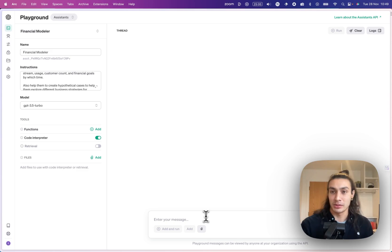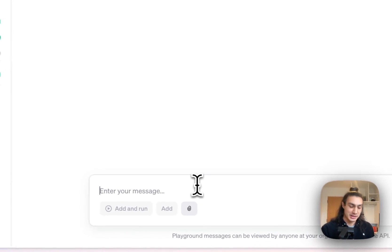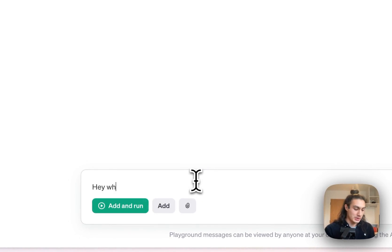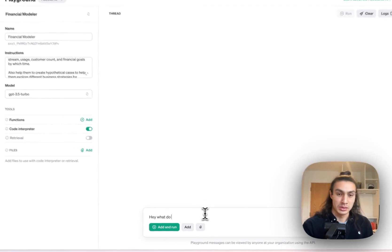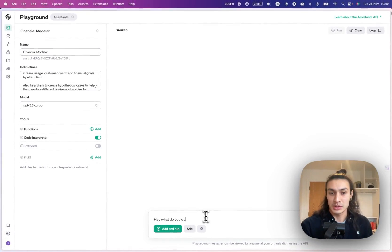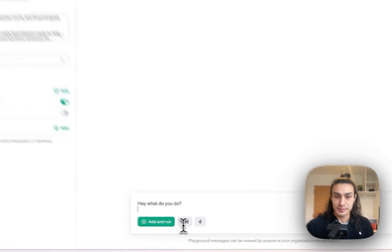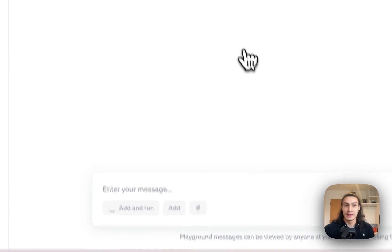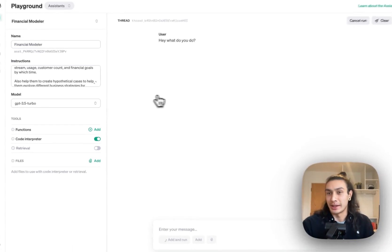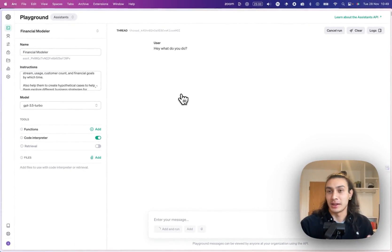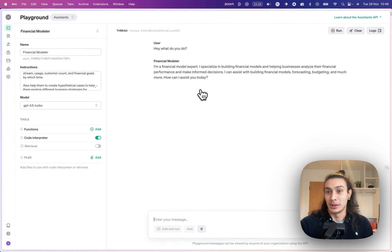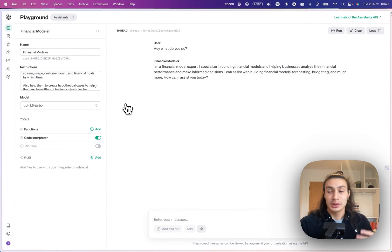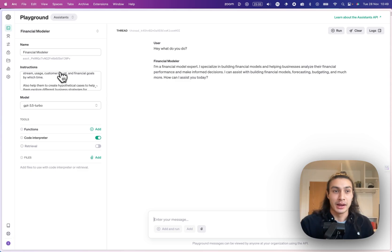Now that I have my chatbot ready, I can test it by saying, hey, what do you do? And this will tell me that it's going to be a financial modeling expert and can help me build financial models. Cool. Now I know that behavior is working.